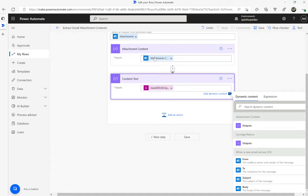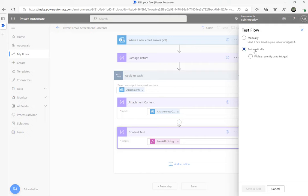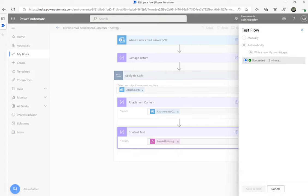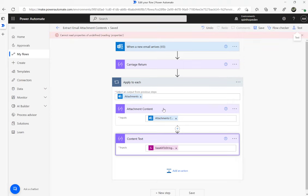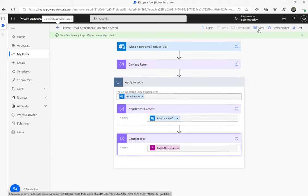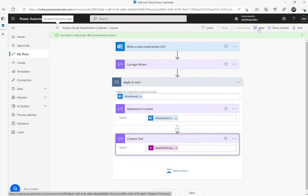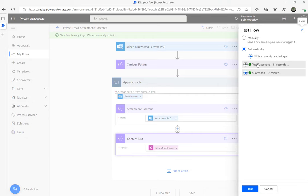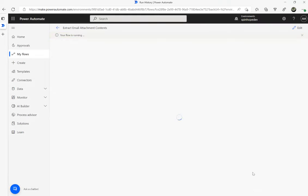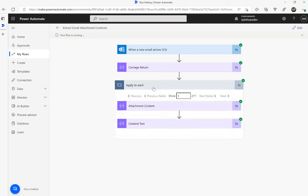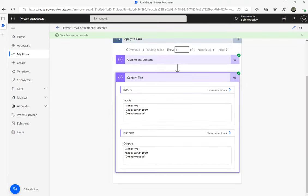Now I'm going to use the Flow test feature so I don't need to send another email. I need to save first — that error generally occurs when the flow is still saving and you immediately try to run it. Now we can see the actual content we got from the base64 decode.